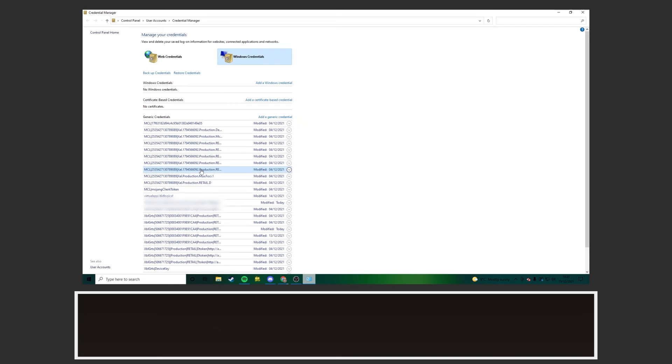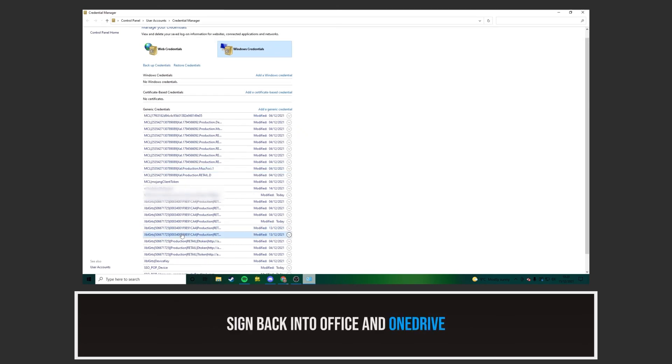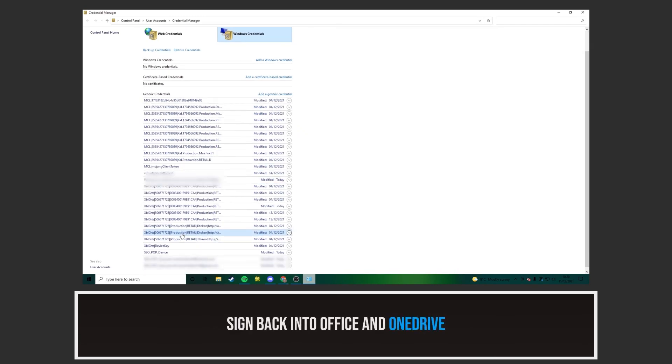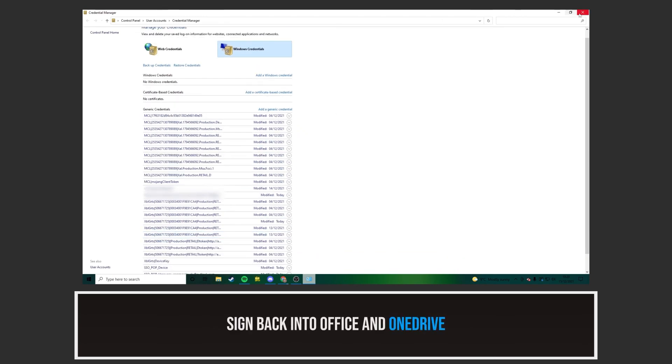Now all you need to do is sign back into Office and OneDrive and see if the error has been resolved.